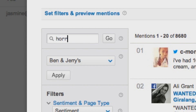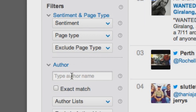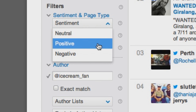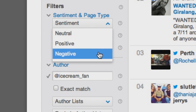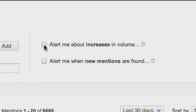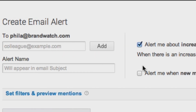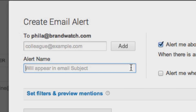For example, you can be alerted to mentions containing any words or phrases related to an issue of concern, or when someone influential tweets something negative about your brand. You can also set threshold alerts that tell you if there's been a sudden spike in volume or negativity, so that you're aware of issues as soon as they appear.